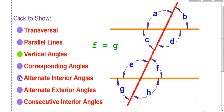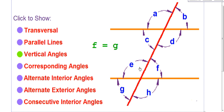I'm going to skip corresponding for a minute. Alternate interior — this looks like a sandwich to me. This is like a slice of bread, this is a slice of bread, and this is a toothpick that goes right through it. When you're talking about the inside of a sandwich, you're talking about interior angles: C, D, E, and F. Outside is exterior: A, B, G, and H. So alternate interior angles are across from each other on the inside: C and F, and D and E.